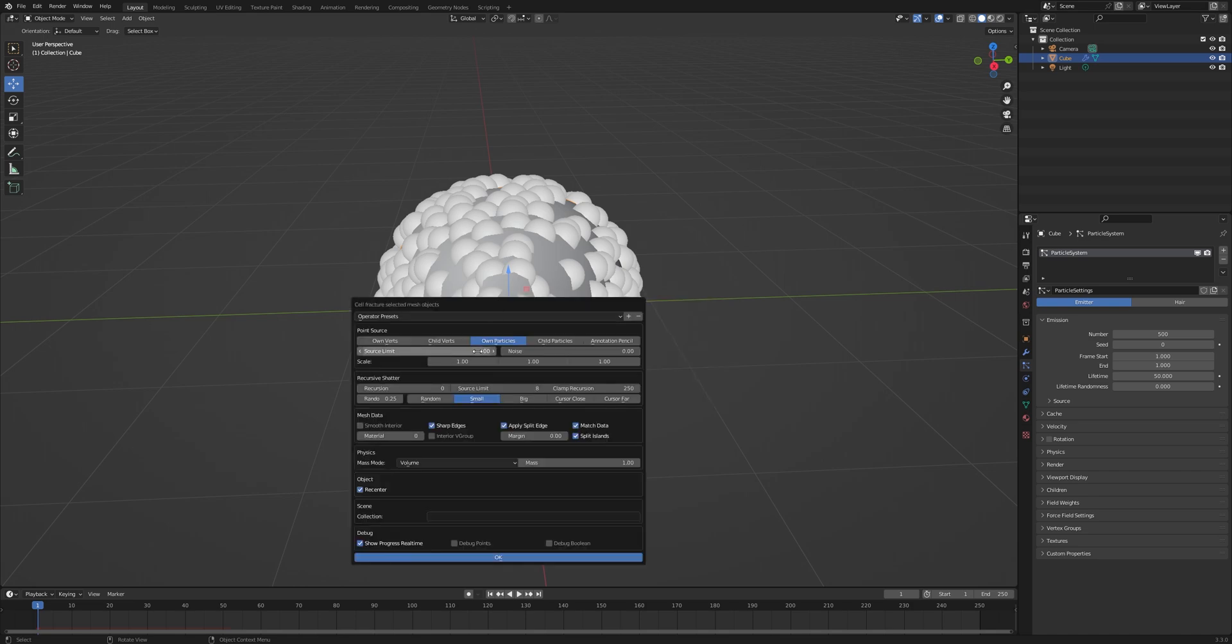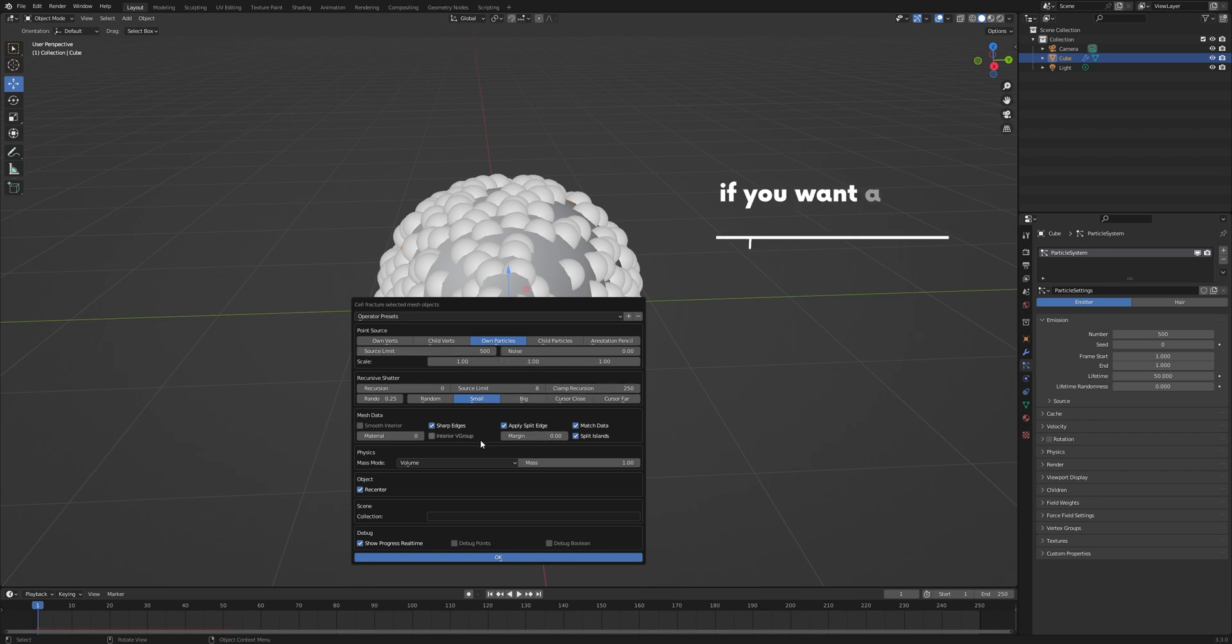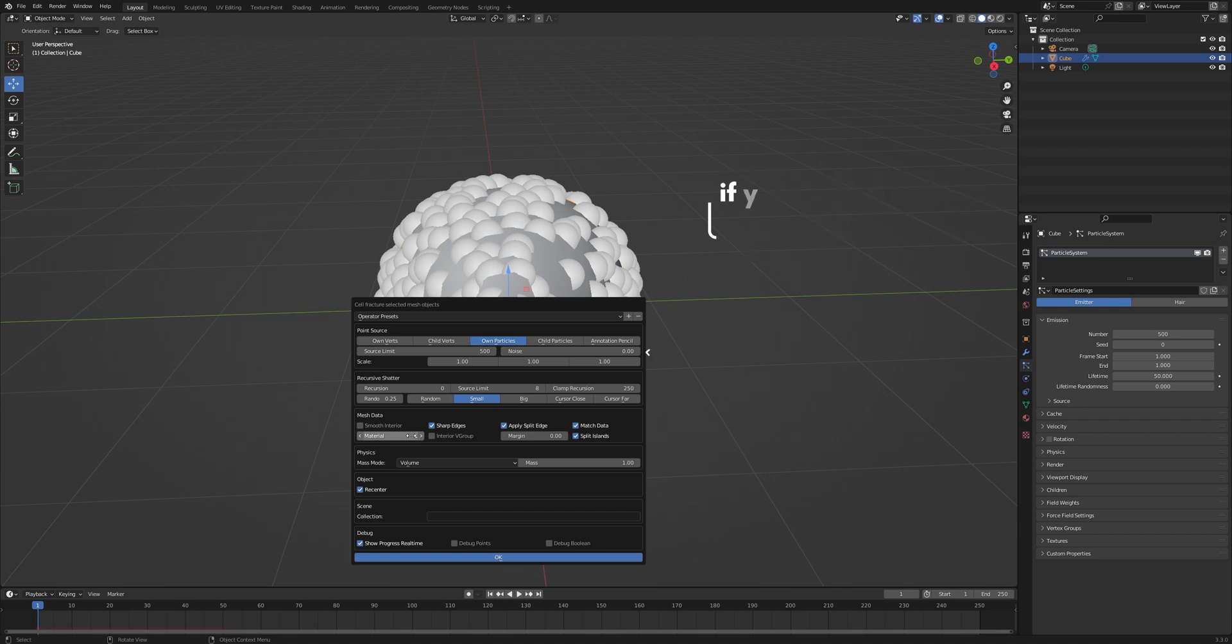What we want to do next is set the source limit to be the same as your particle count and offset the material index right here to one. Then change the margin value to zero. This will remove any gap between the fracture pieces.